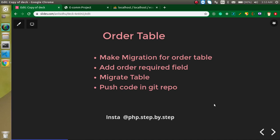Hi everyone, welcome back to my channel. My name is Anil, and in this Laravel project video tutorial we will make an order table and we will do it with the help of migration.